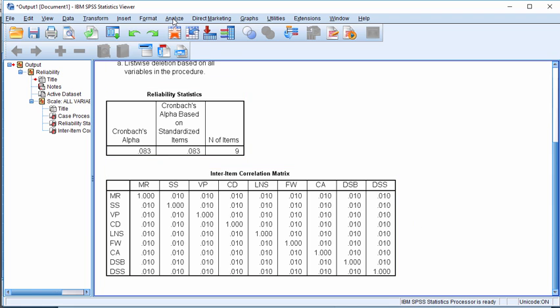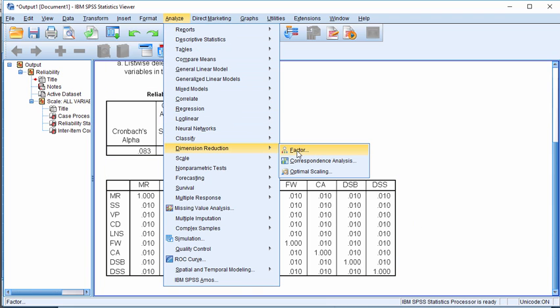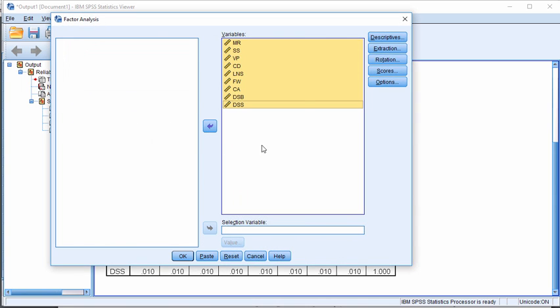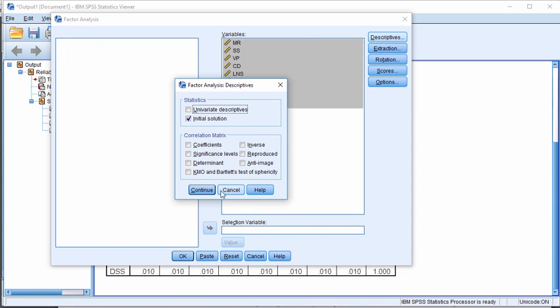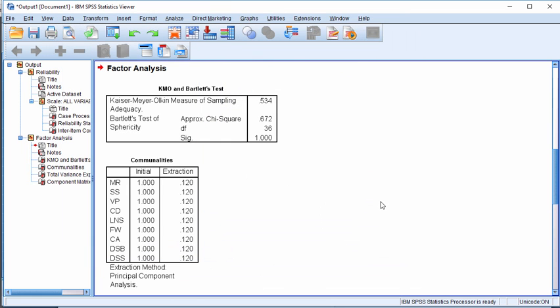And let's see what the KMO value we get when we do a dimension reduction analysis in SPSS. And I'll go into descriptives and click on KMO and Bartlett's test of sphericity. And we can see that the KMO actually comes out above 0.50. It's equal to 0.534.